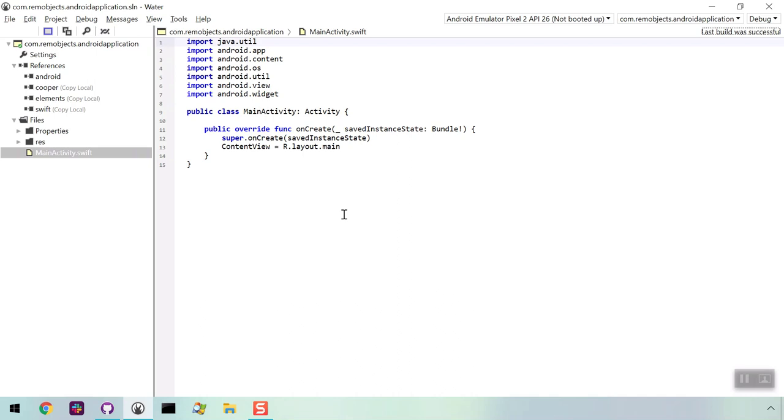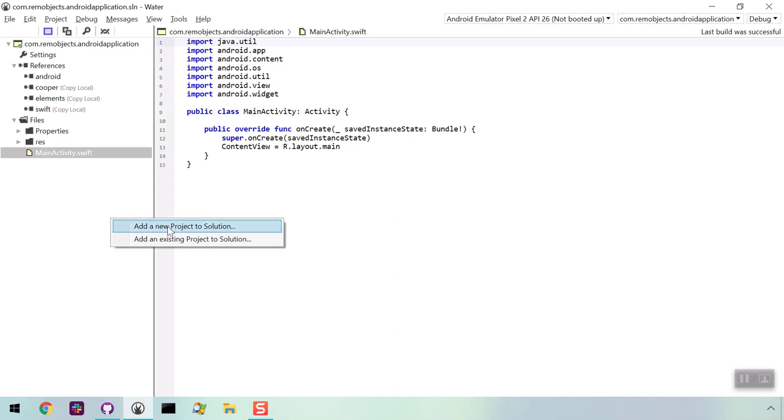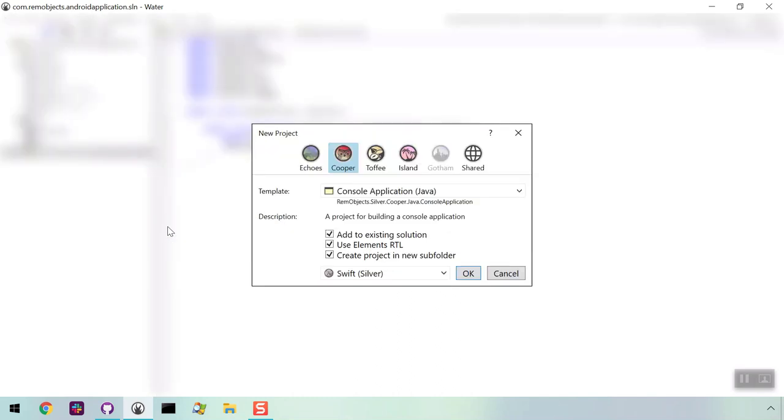Next, we're going to add another project. This is useful if you are creating apps for more than one platform but want to share resources between them. Right-click and select Add a New Project to Solution.